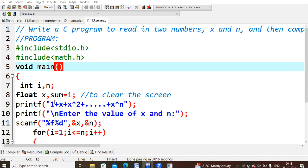At that time what you will get is 1 plus 2 plus 2 square plus 2 cube plus 2 to the power 4 plus 2 to the power 5 plus 2 to the power 6 and so on. Like that, whatever the n value you will give, that much power will be added for that particular value. That is nothing but your geometric progression.